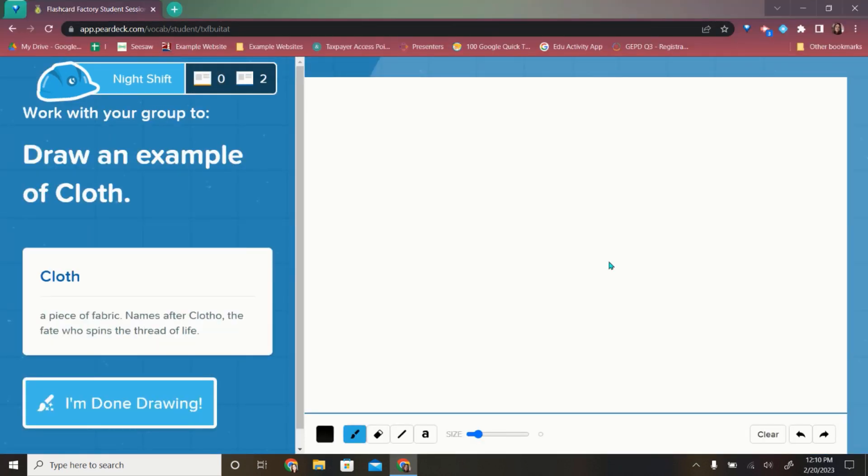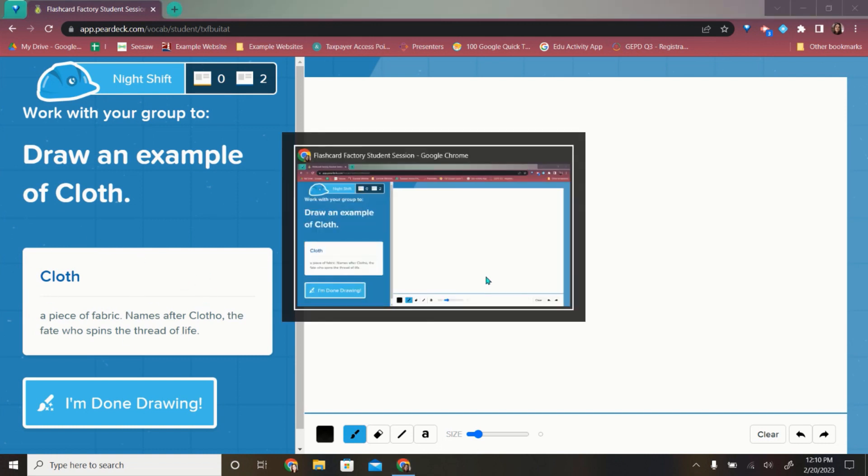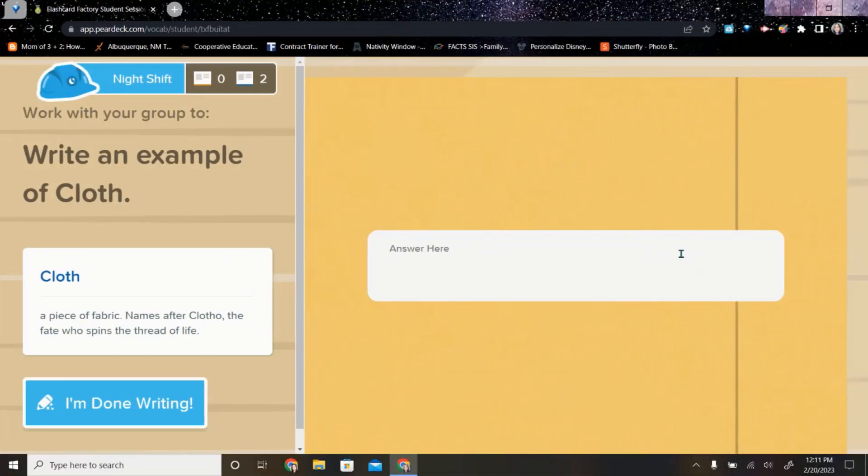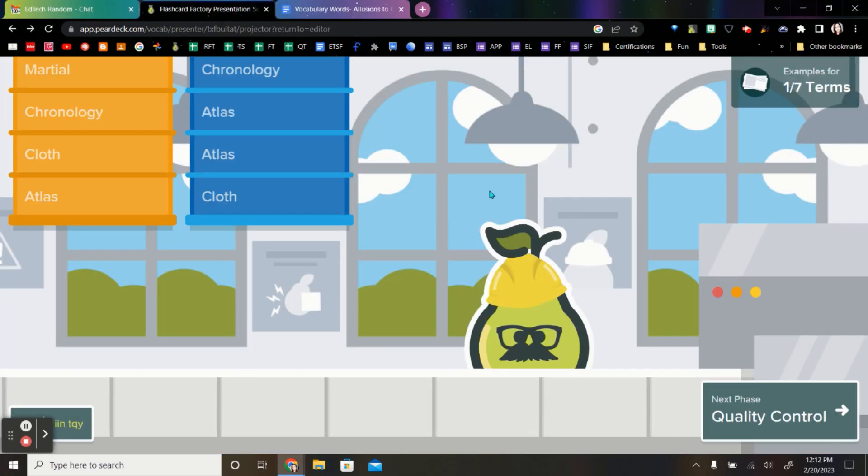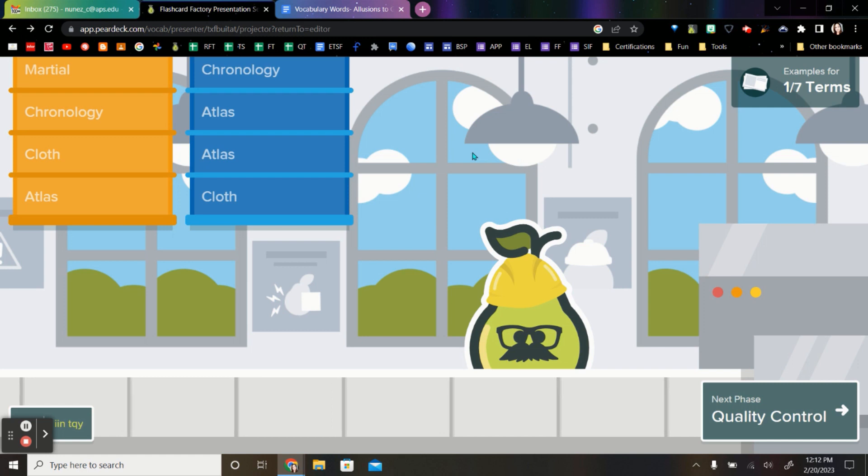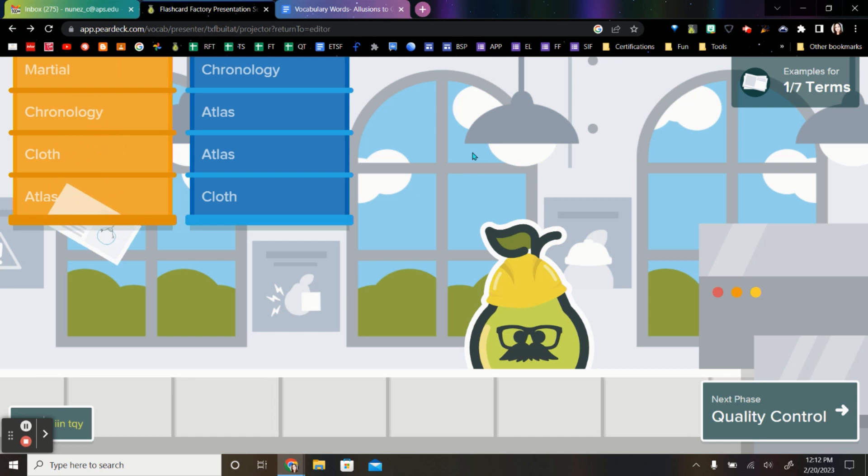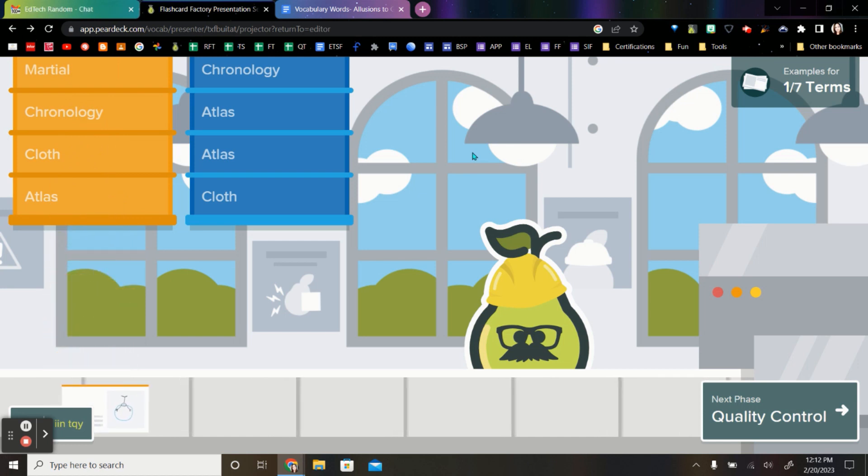Now students have a new word and the student who was previously writing can draw. And the student who in the partnership had previously been drawing will write. And they continue to do this until all of the words are done. Here on the teacher screen, when students go ahead and submit their flashcards, they're going to see them drop on this screen and move along the conveyor belt.